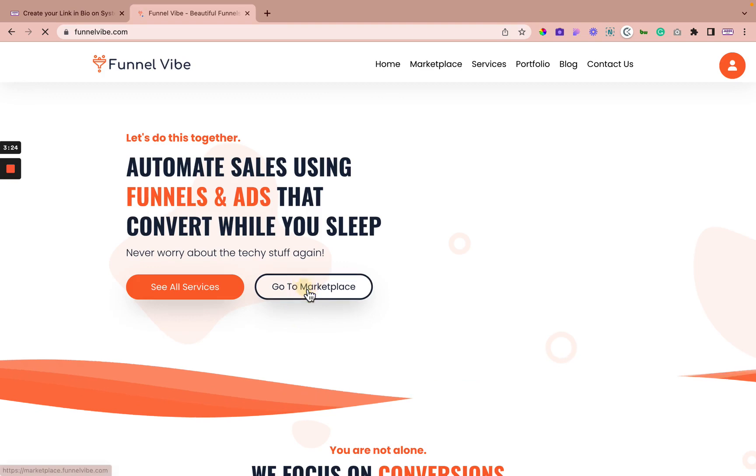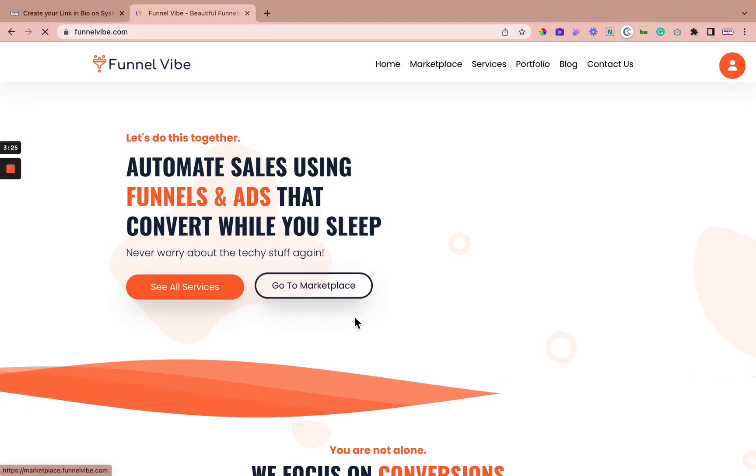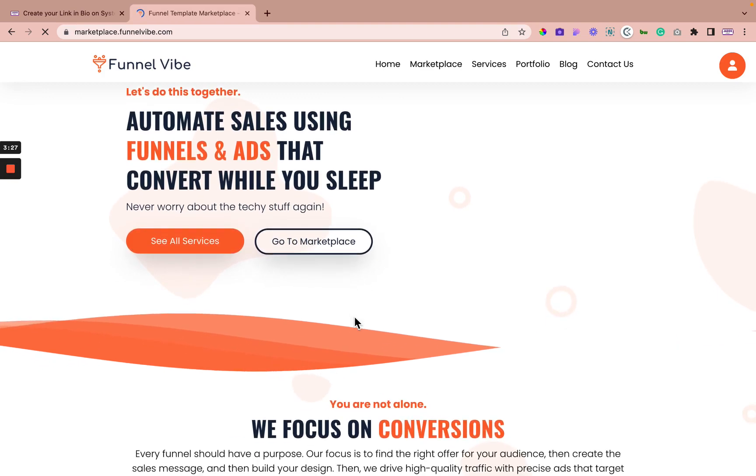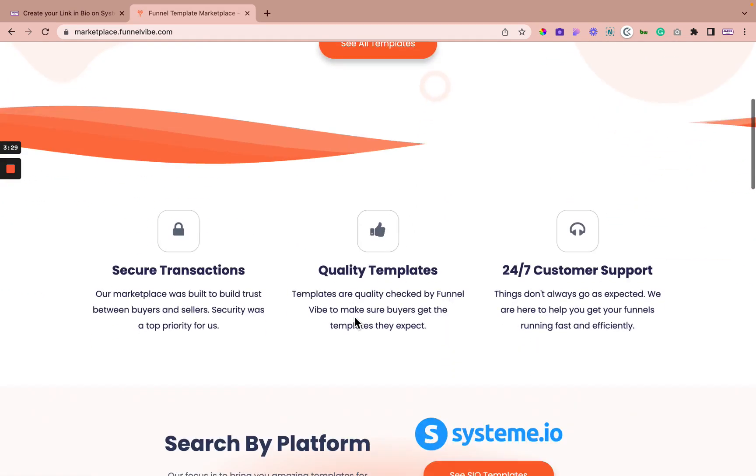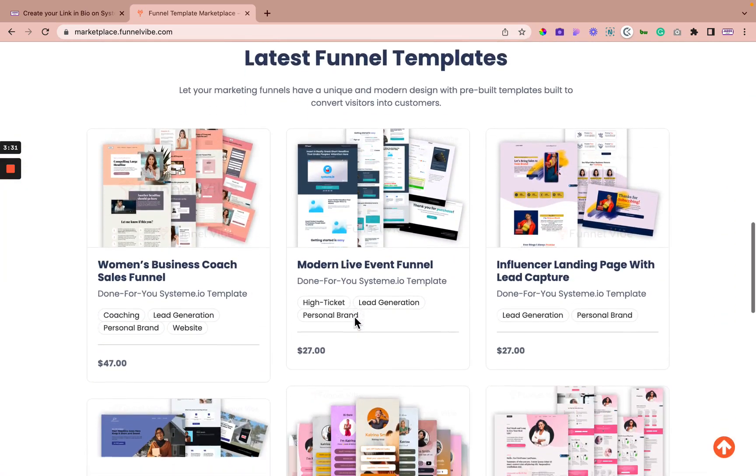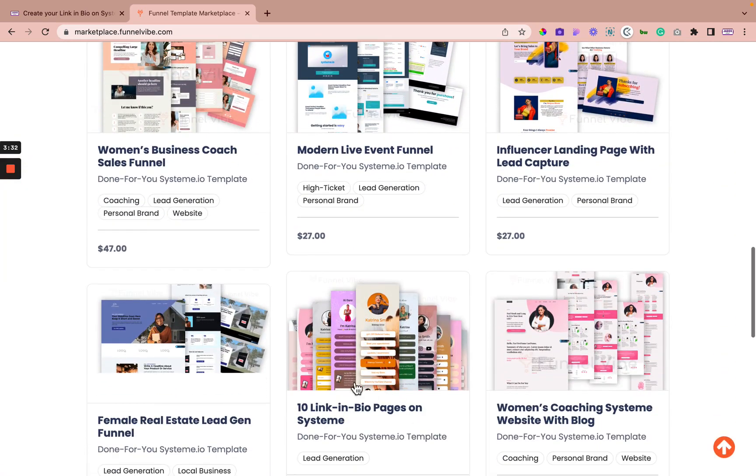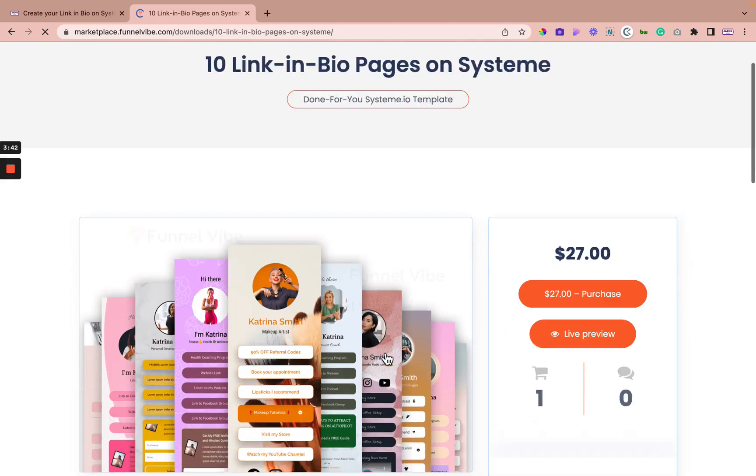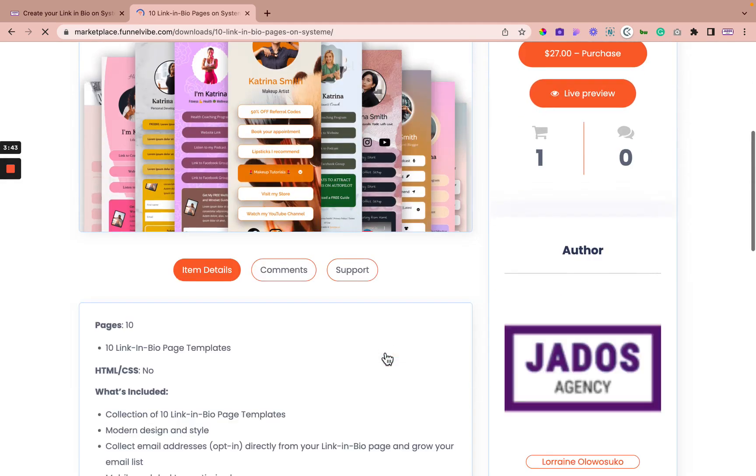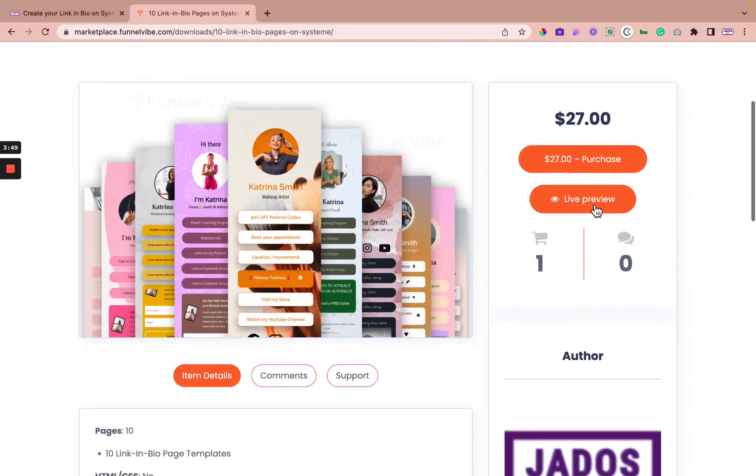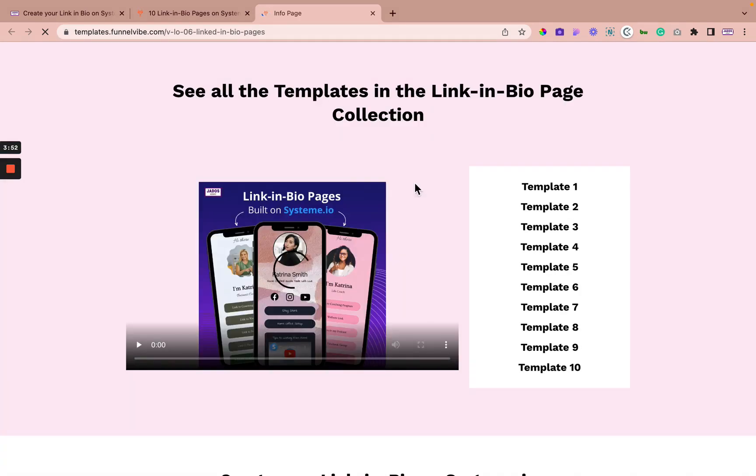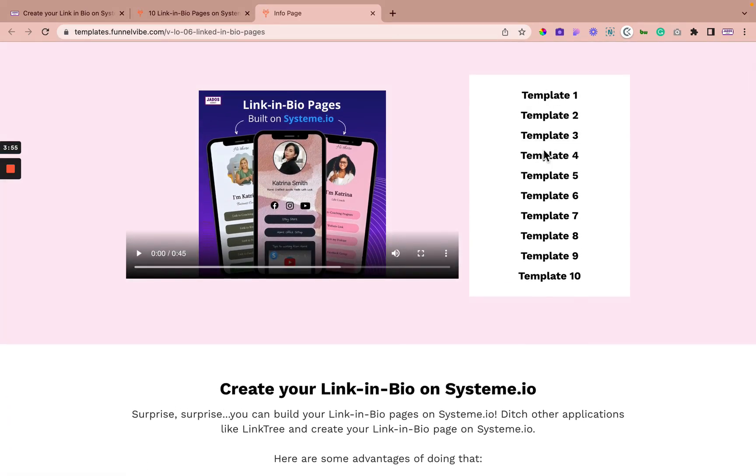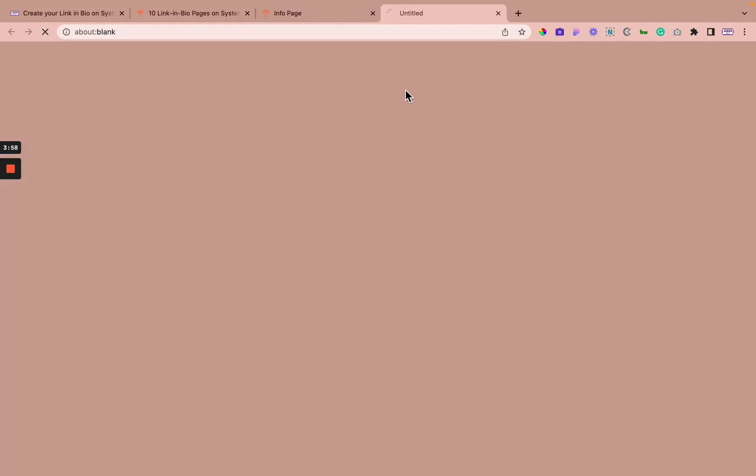So if you go on to funnelvibe.com, go to marketplace. Recently launched the 10 link in bio page on System. So you have 10 different templates for your link in bio pages on System. So go to item details and you can be able to see actually live preview. Then you can be able to see this page and this gives you the link to the different templates. So for example, if you took template one,